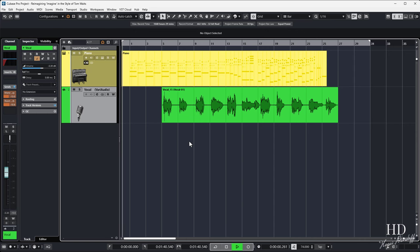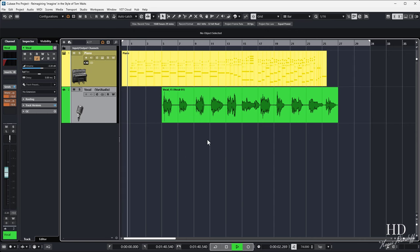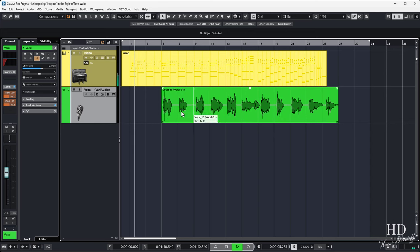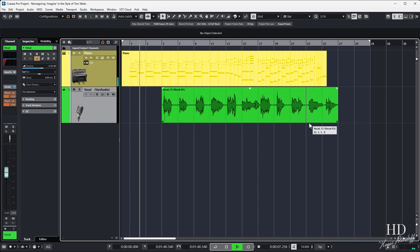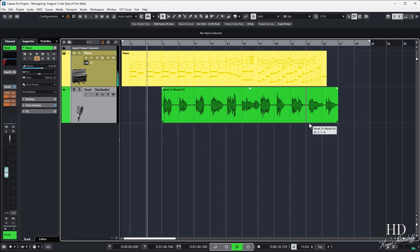Here's a cover I did of John Lennon's Imagine. First I'll play it with me singing like Tom Waits, an artist I really love and know well. Here it is with effects.